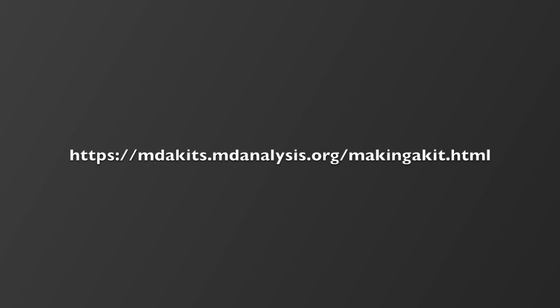For more information, I encourage you to take a look at mdakits.mdanalysis.org/making-a-kit.